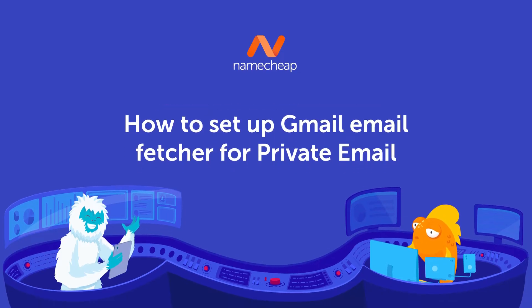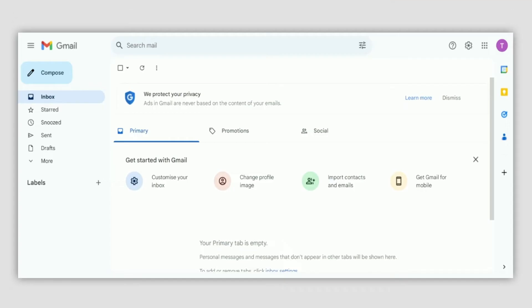You may want to add your private email account to another email client like Gmail. This might be for convenience, like the ability to see your business emails alongside your regular ones. You can also use it to send and receive emails from your business email address. Today we will show you how to configure Gmail fetcher for your private email account.